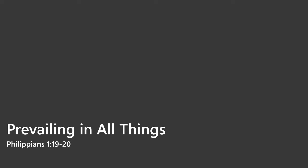Romans 8 beginning at verse 26. In the same way the Spirit also helps our weakness, for we do not know how to pray as we should, but the Spirit himself intercedes for us with groanings too deep for words. And he who searches the hearts knows what the mind of the Spirit is, because he intercedes for the saints according to the will of God. We know that God causes all things to work together for good to those who love God, to those who are called according to his purpose.